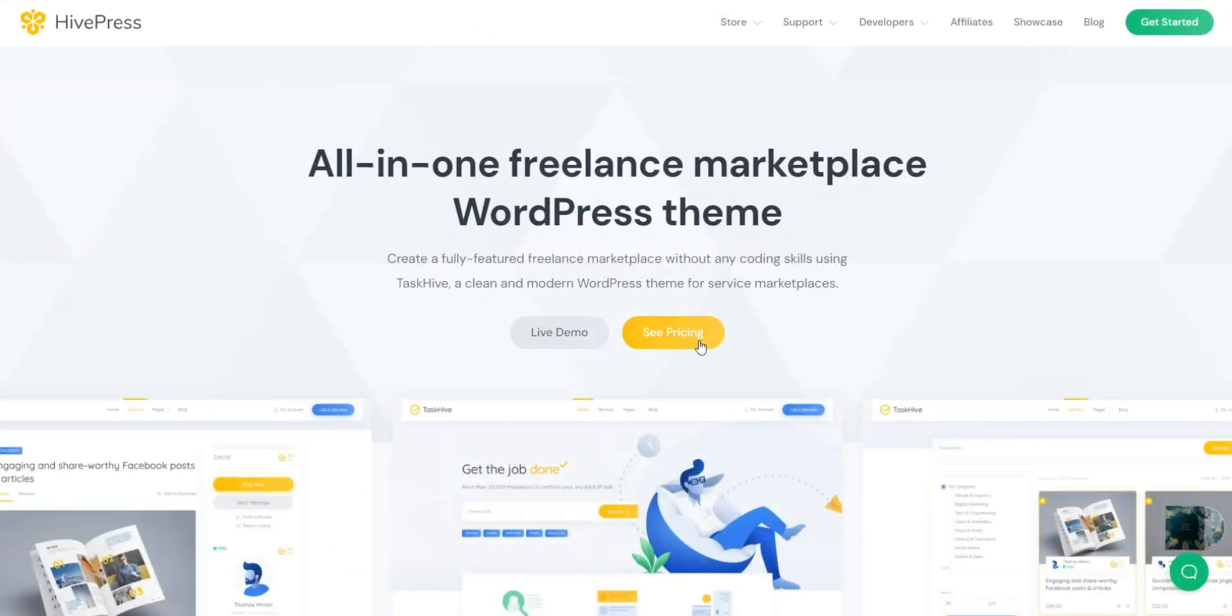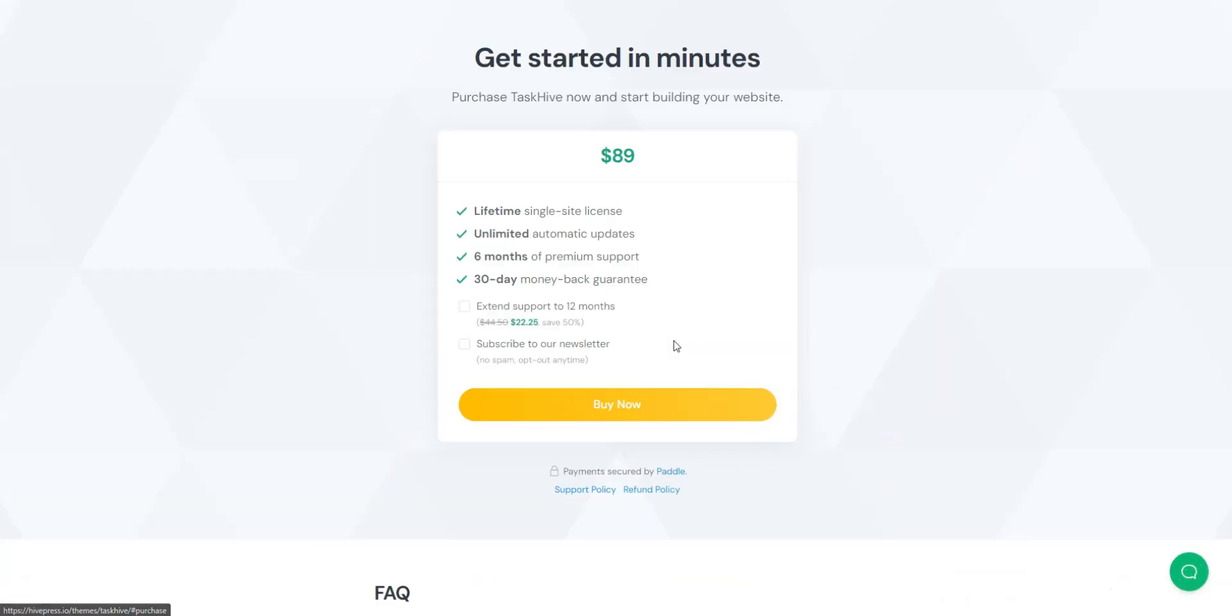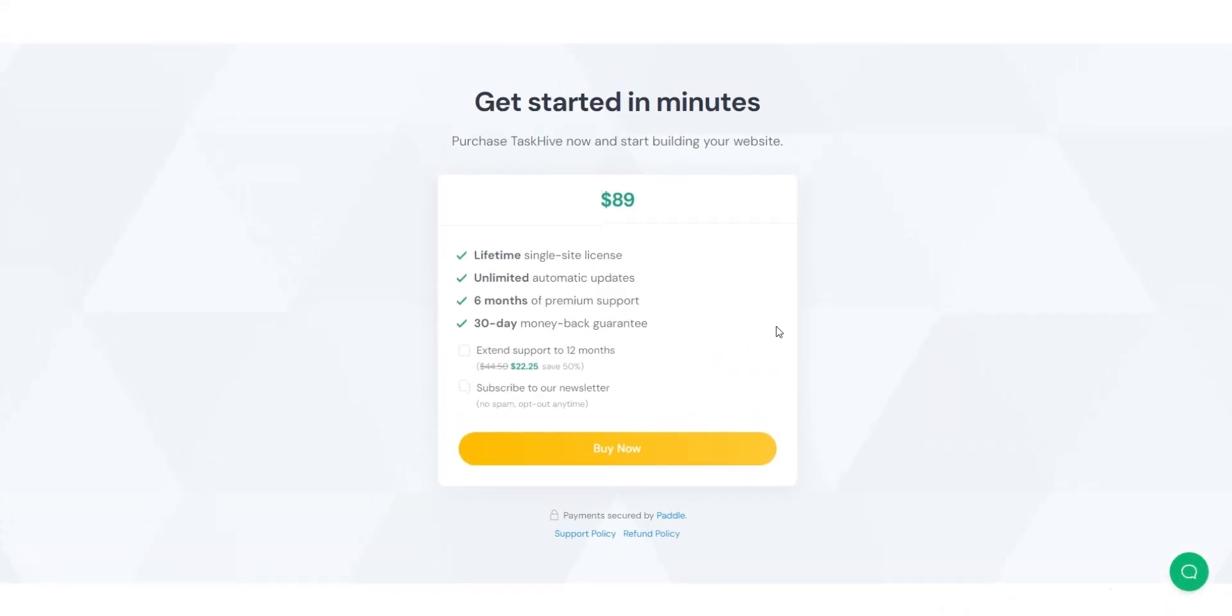The TaskHive theme will cost you $89 with its lifetime single-site license, unlimited automatic updates, and premium six-month support with the possibility to extend it to 12 months for a small additional fee. Furthermore, you're guaranteed a 30-day money-back period.